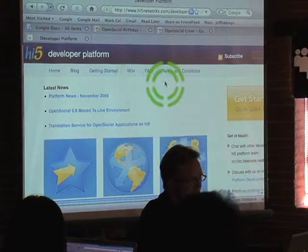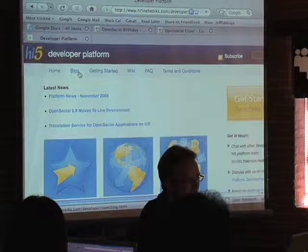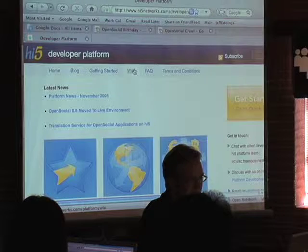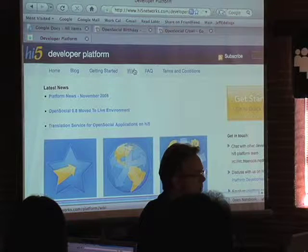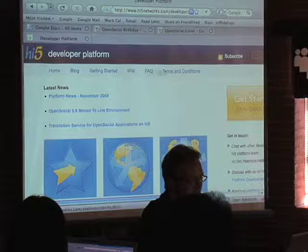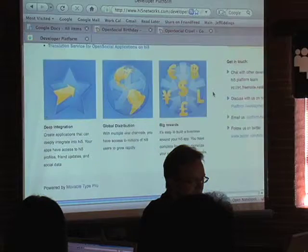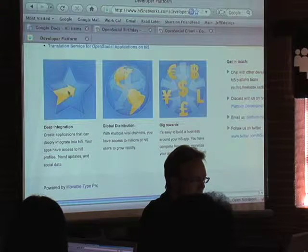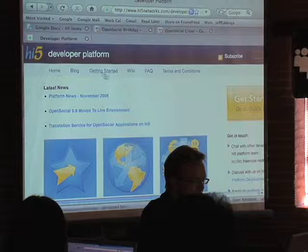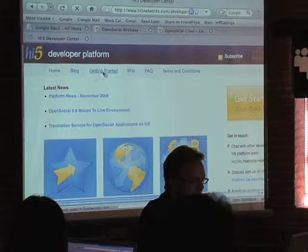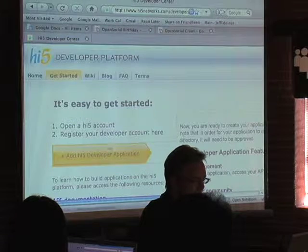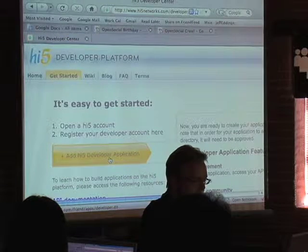So you get this beautiful thing here. You've got a blog, you've got some getting started stuff. We have our own Wiki too, although we're working with the OpenSocial Wiki a lot more. Some frequently asked questions, et cetera. But the main thing we want to do here is just get started — add the High Five developer application.